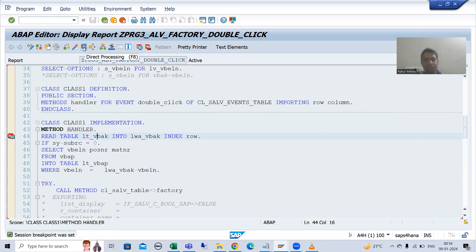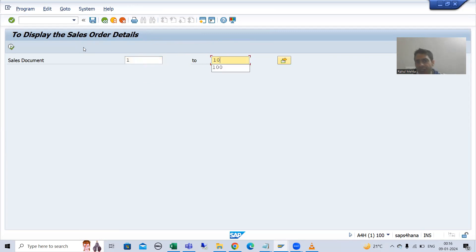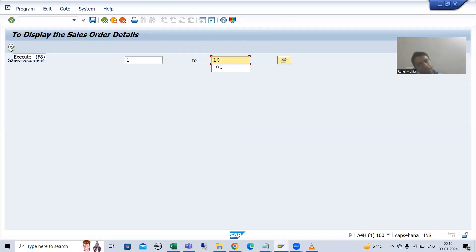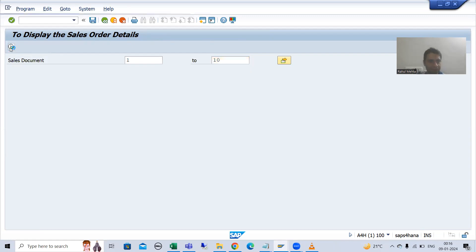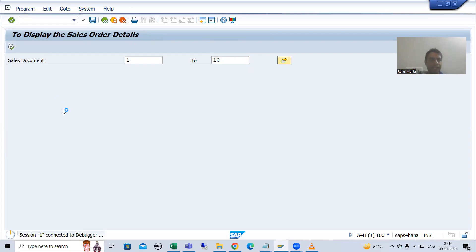I will execute — suppose I am giving the input 1 to 10. Whenever I click the execute button, yes, the start of selection event will trigger. I will go to desktop 3, the most preferable desktop.